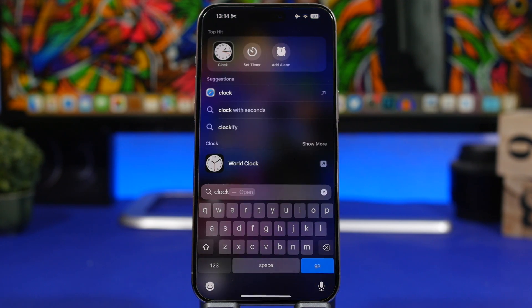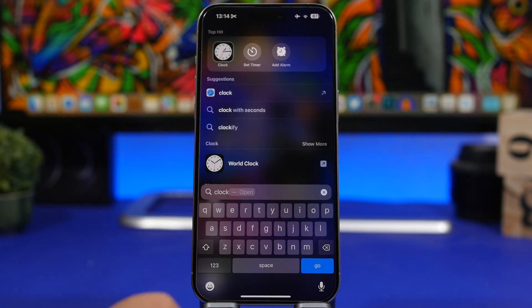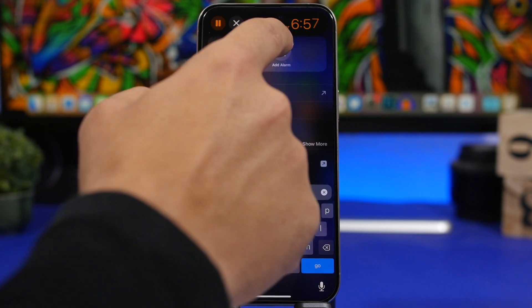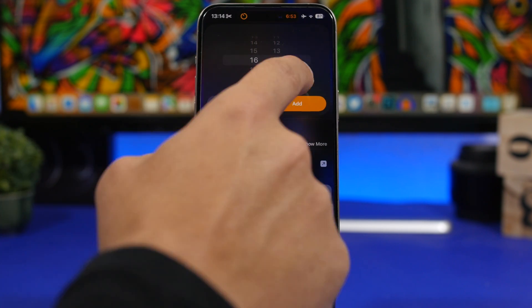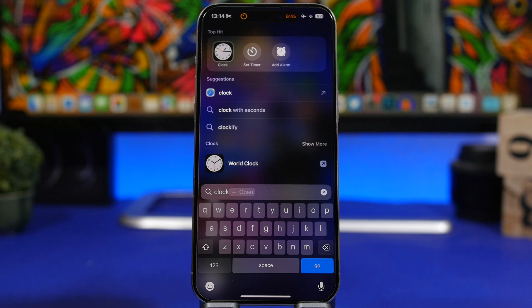Whenever you need to quickly set a timer or add an alarm, from Spotlight Search simply search for 'Clock' and it will give you the option right there. You can set a timer directly from Spotlight, start it immediately, or add an alarm — just choose the time, add the alarm, and you're good to go, without even having to open the Clock app.